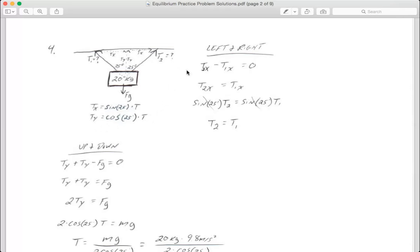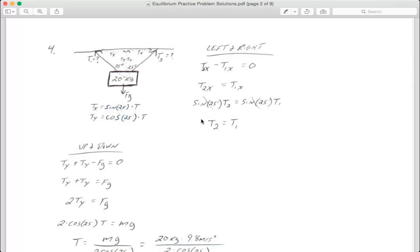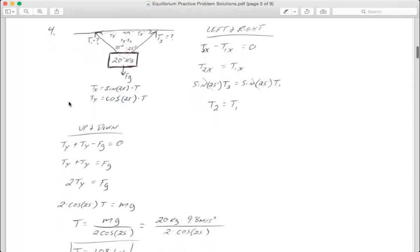If I add my left and right stuff, I get tension in x for one minus tension in x for the other equals zero, meaning the two tensions in the x are equal to each other — my right stuff equals my left stuff. Plugging in what Tx is (sine of the angle times the tension), I find the two tensions are equal to each other. We could have known that just by seeing the angles are the same, so the tensions are the same.